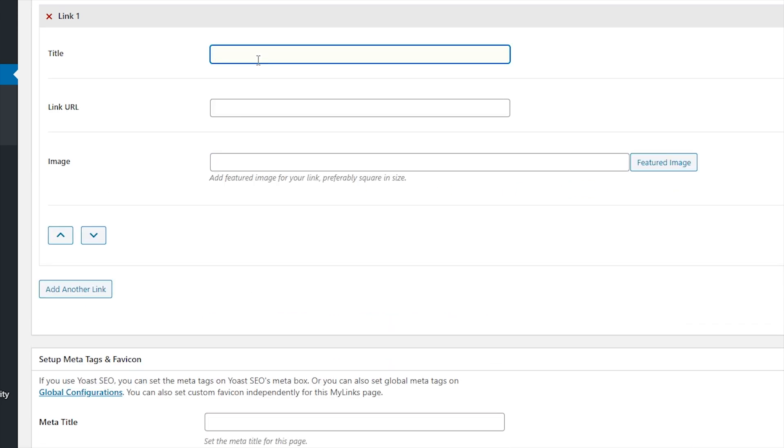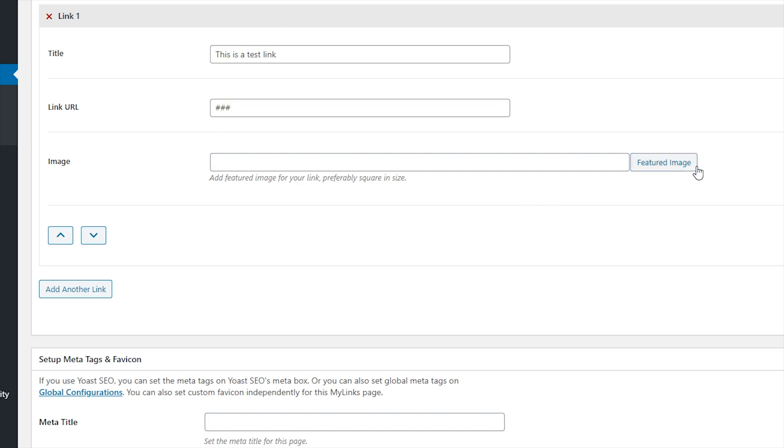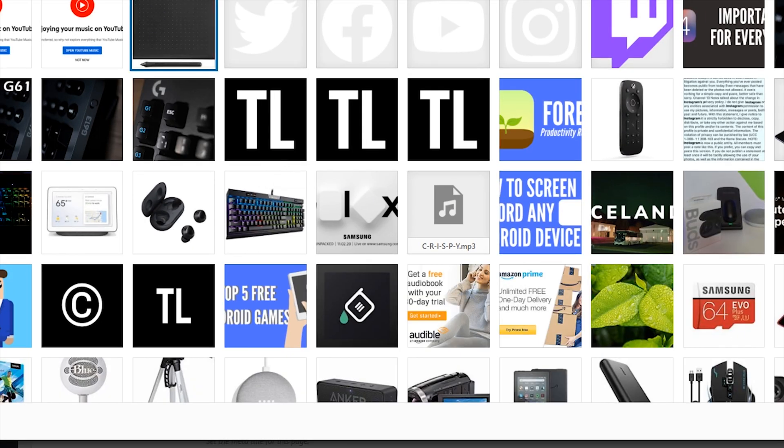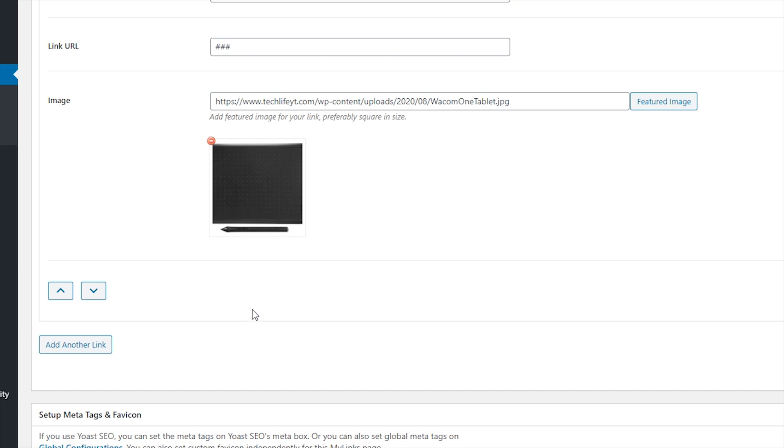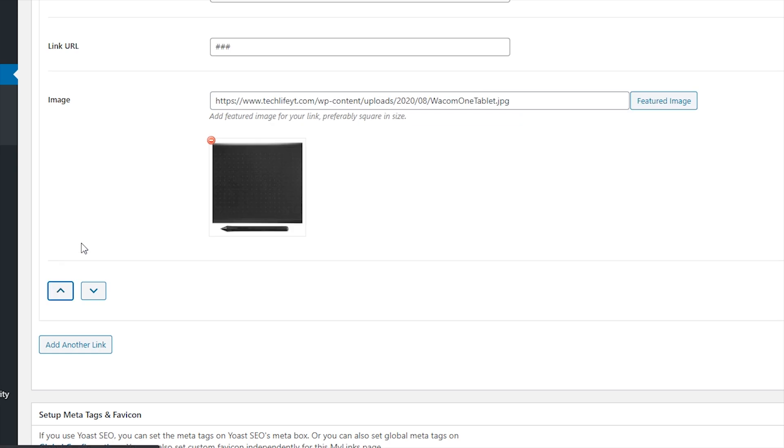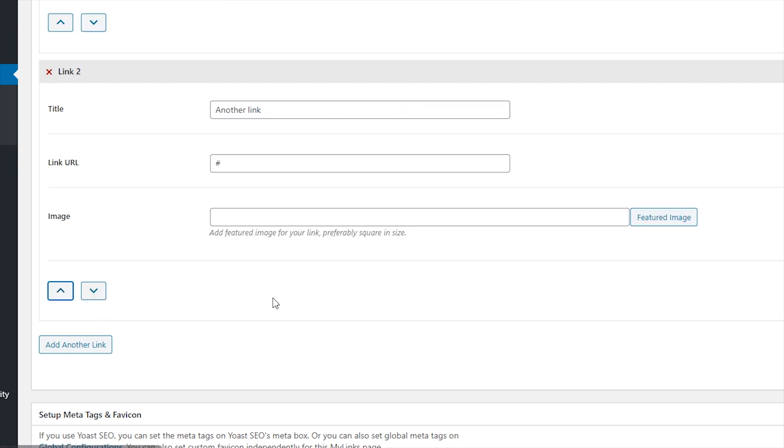Finally, the links themselves. It's really easy to add links, just enter a title and a link, and even an image to go alongside it if you like. When you're ready to add another link, you guessed it, click on Add Another Link. And you can re-order the links using the up and down arrow buttons.